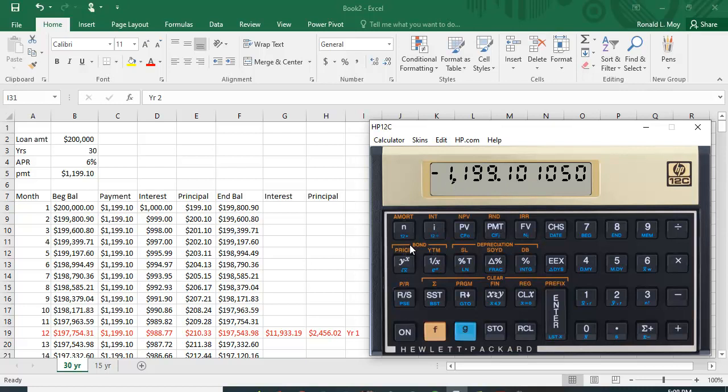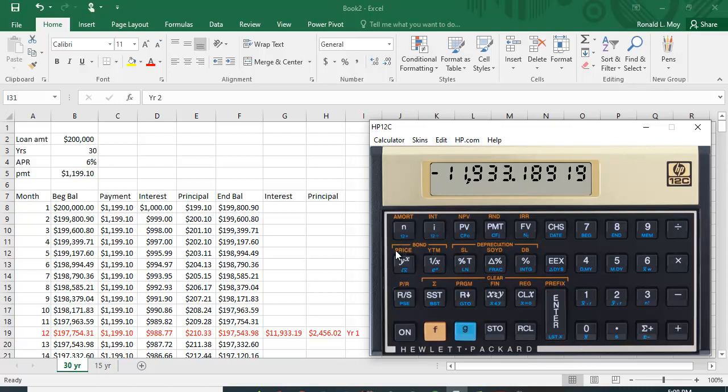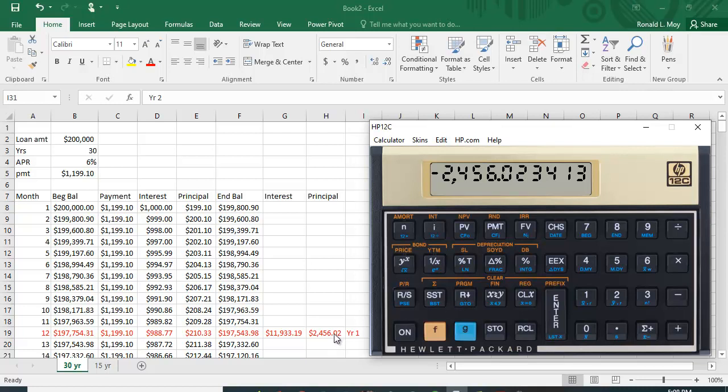Now suppose you're interested in how much interest and principal you paid in the first 12 months, so over the first year. I type in 12 and I hit the F function key, and above the N it says AMORT, amortization. You can see that the first number says we paid $11,933.19 in interest, and if I use this R down key you can see that I paid $2,456.02 in principal.